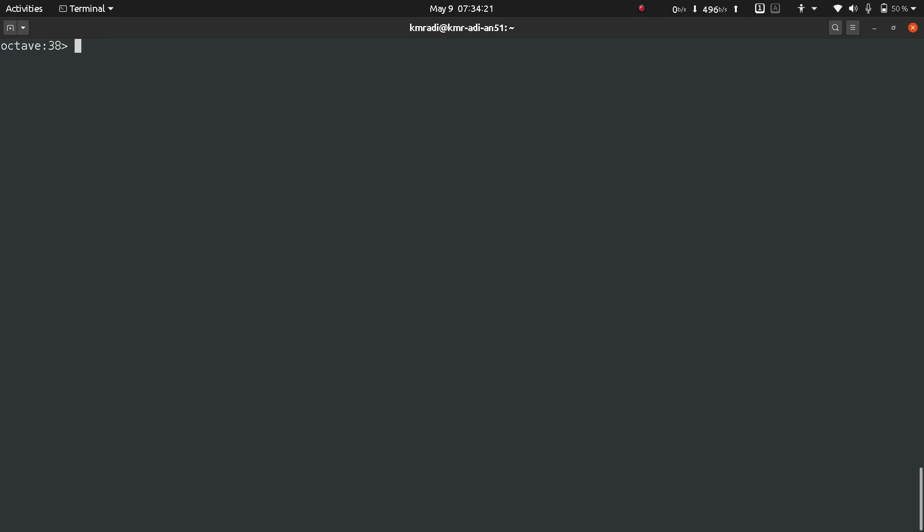We have two variables a and b that we created in the last video. If you want to see all the variables that are already created, we use the command 'who' and we get the variables a, answer, b, c, and d.